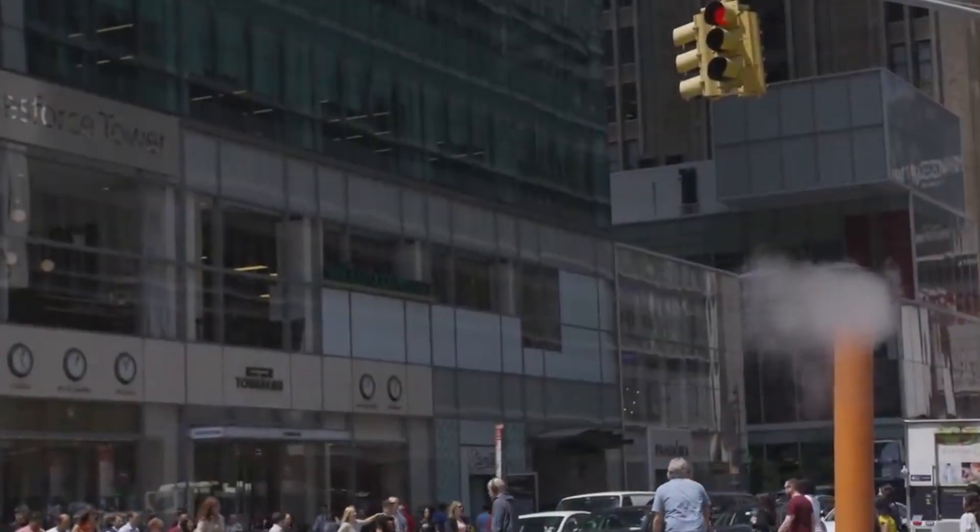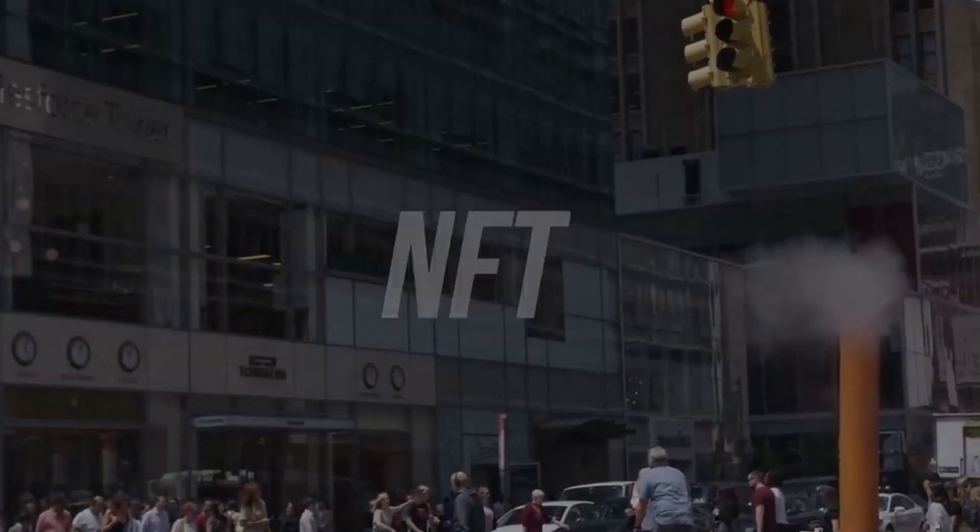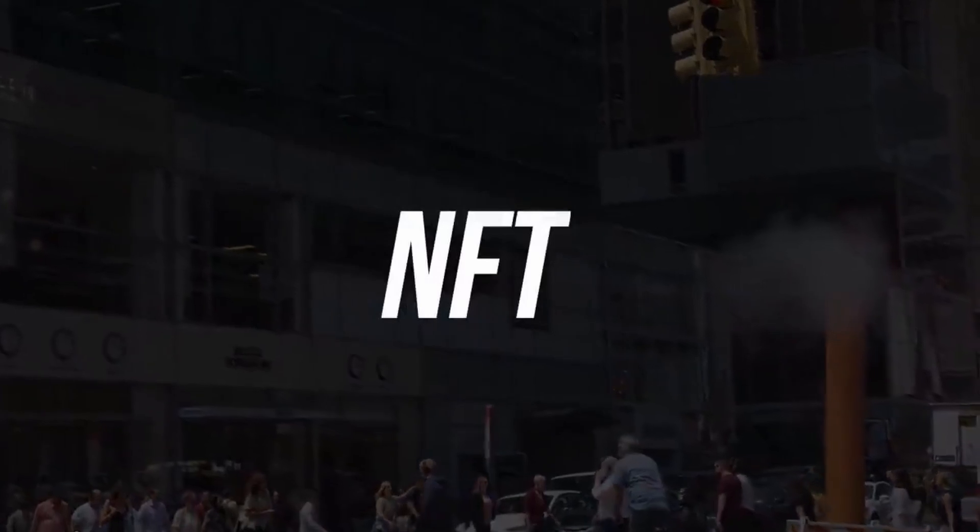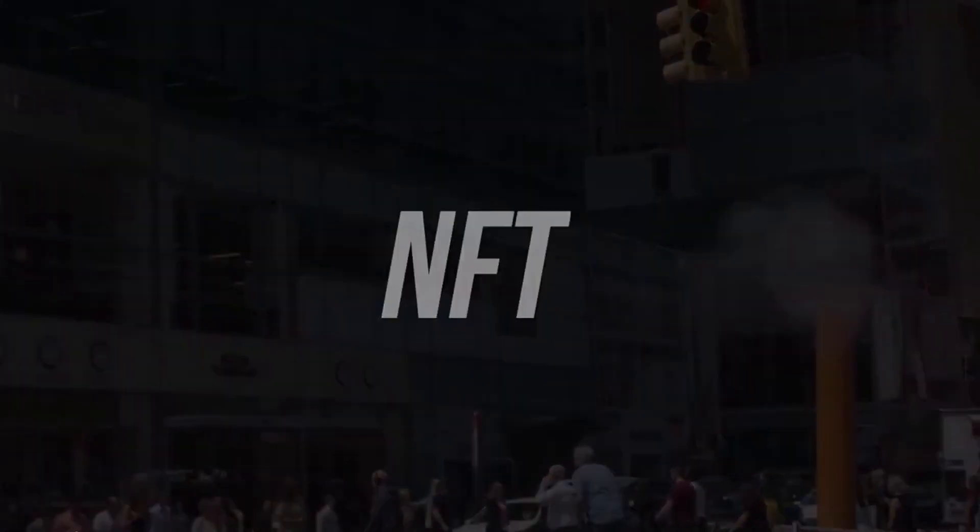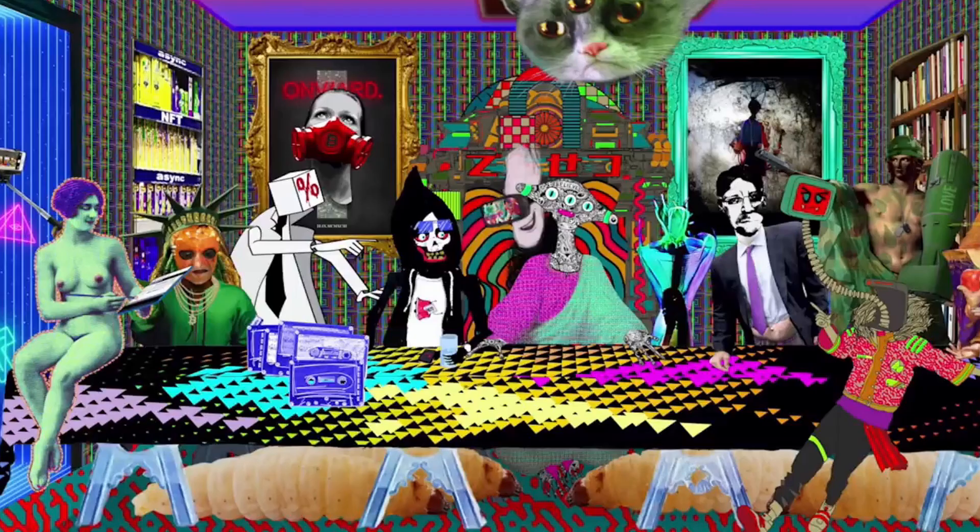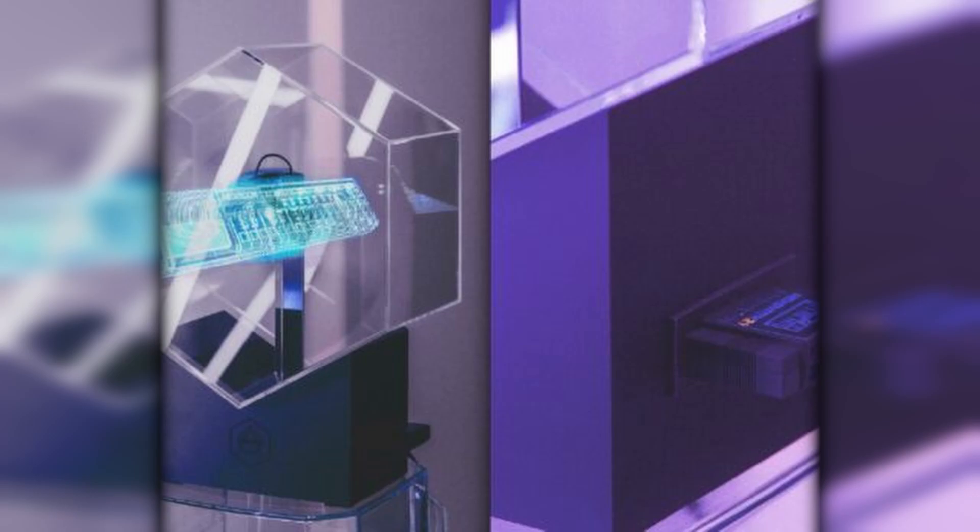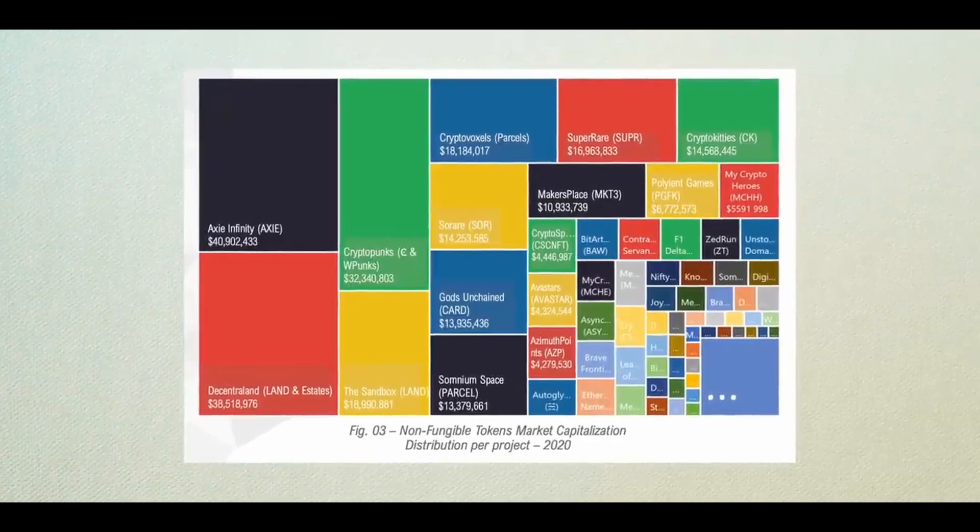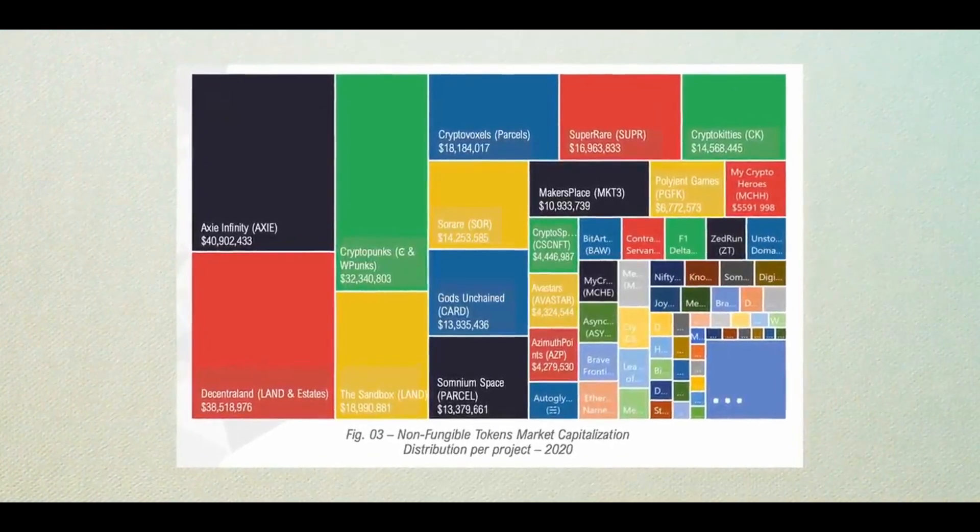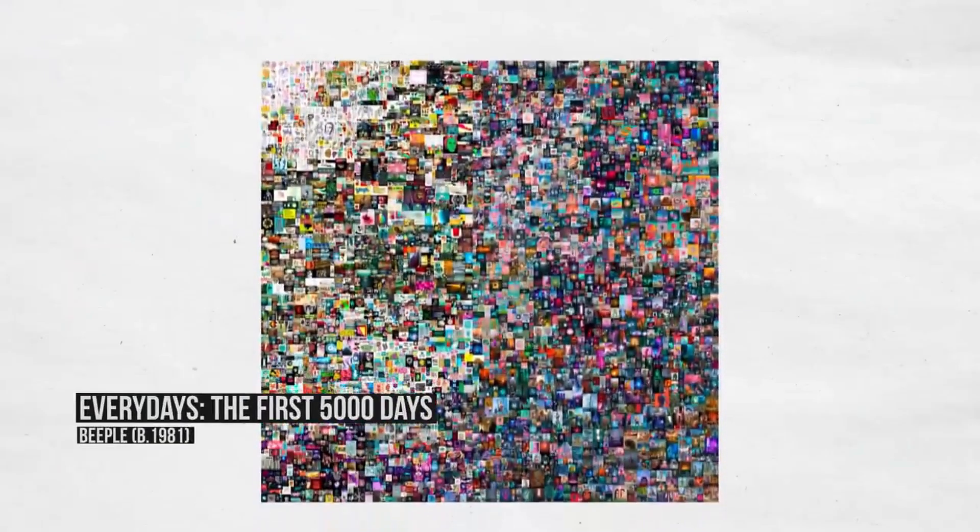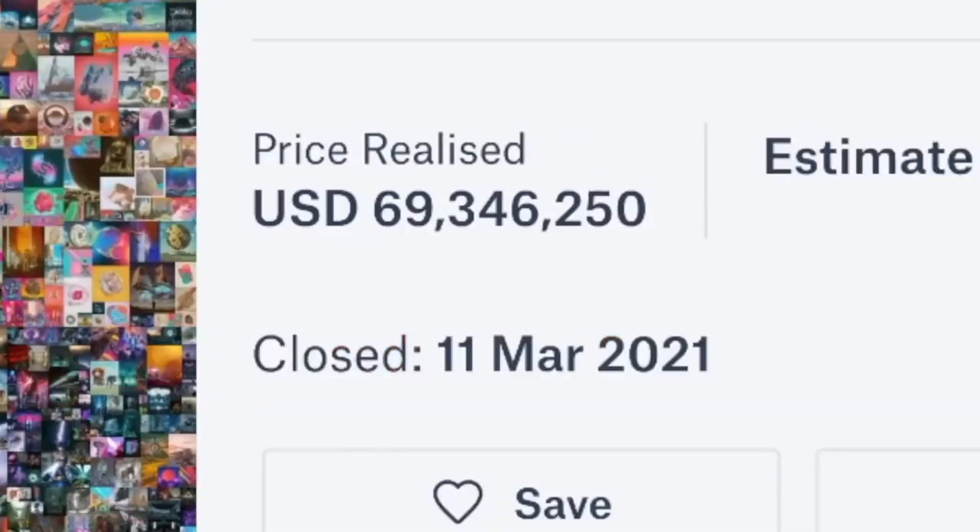In recent months, non-fungible tokens or NFTs have become one of the hottest trends in finance, sports, art, tech, shoes, and anything else you can think of. In the month of March, an NFT artwork was sold for 69 million dollars.